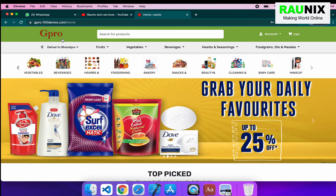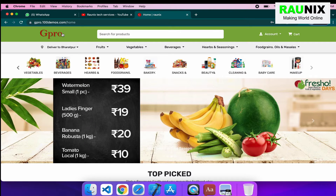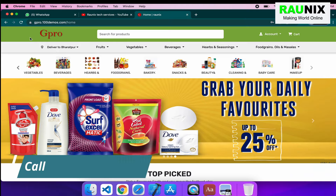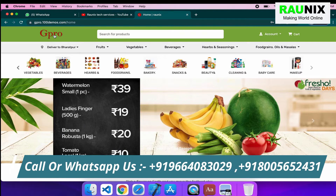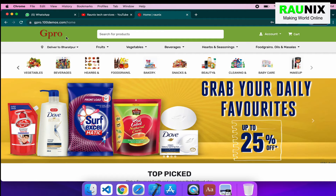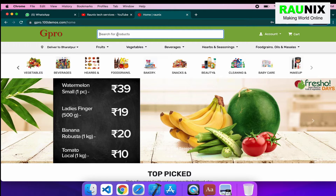Let's start the discussion about the features, functionalities, and the UI of the GPRO website. If we talk about the header part, we are using green color with the combination of white and black. At the header side, right now we are using the GPRO logo. When it will be your website, then your logo will be here. And in the search bar, we have added a fast search feature.